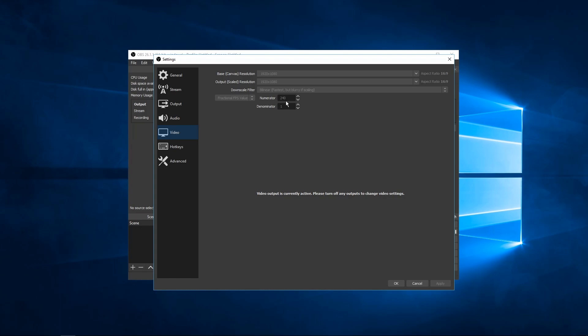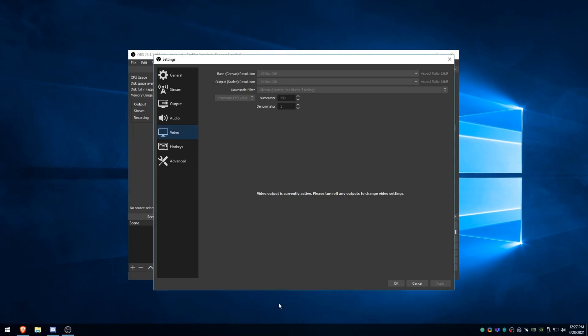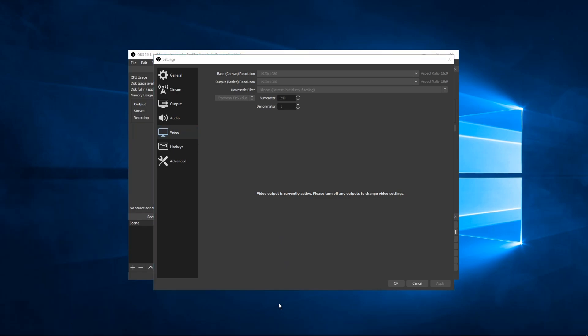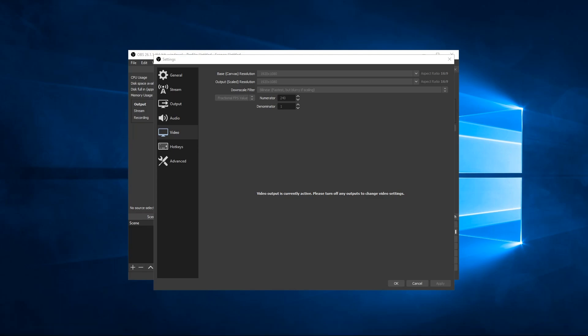And the thing with 240 FPS is you can use Sony Vegas Pro 14 to edit the footage, right? Like 240 FPS is the maximum you can import into Sony Vegas Pro 14. So I will now show a clip of what happens if you record like 300 or 360 FPS and try to put it into Vegas. It just won't work.